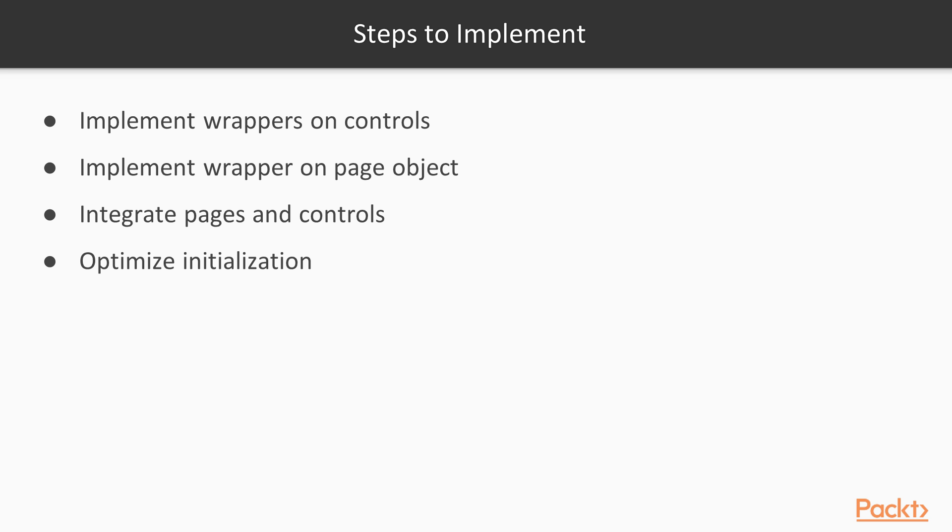Then, we'll implement page object's functionality. After that, the next logical step is to integrate pages and controls under one entity – the Page class. After that, we'll have to make some improvements to make such definitions more or less compact. These are the steps we will follow during this section.